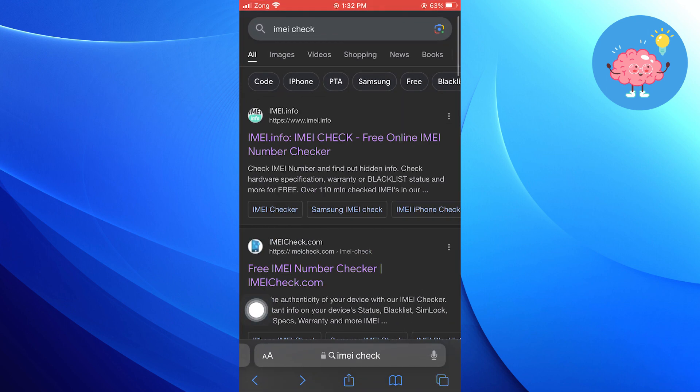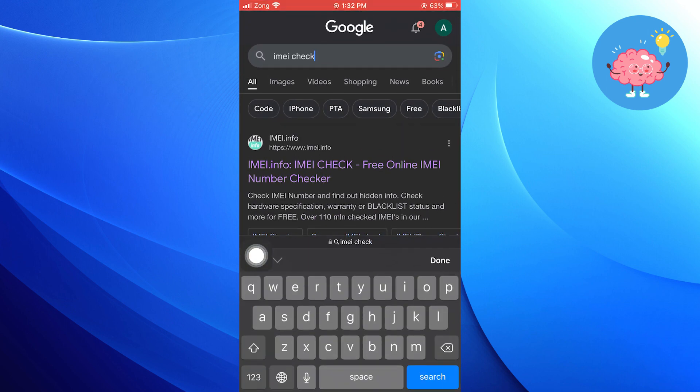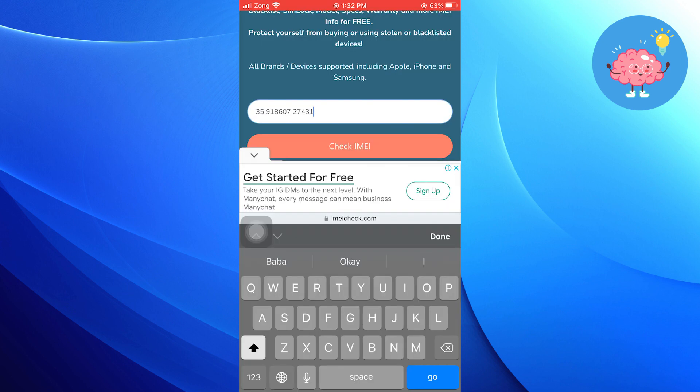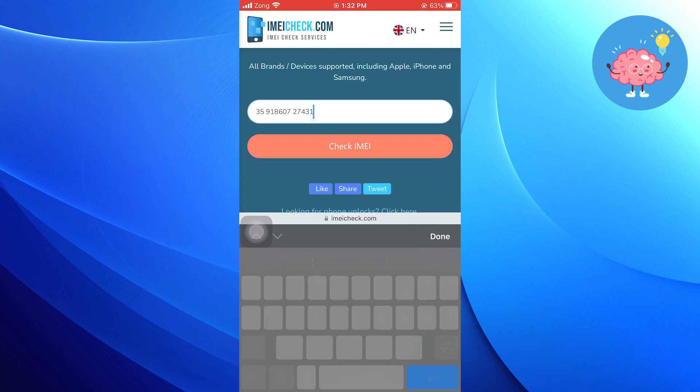Next, open your Safari browser. Search for IMEI Check. Tap on Free IMEI Number Checker. Paste the copied code into the provided field. Then, tap on Check IMEI.